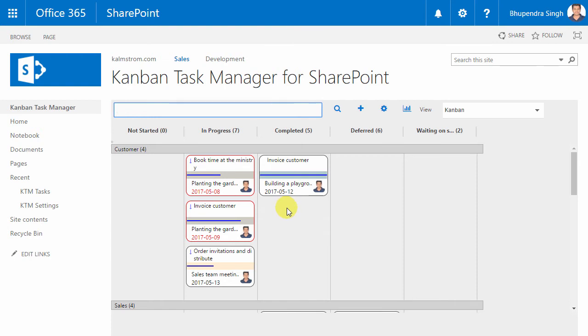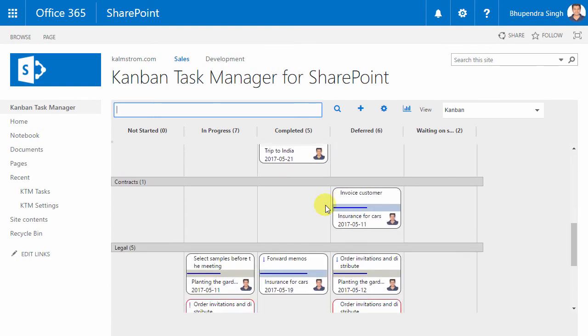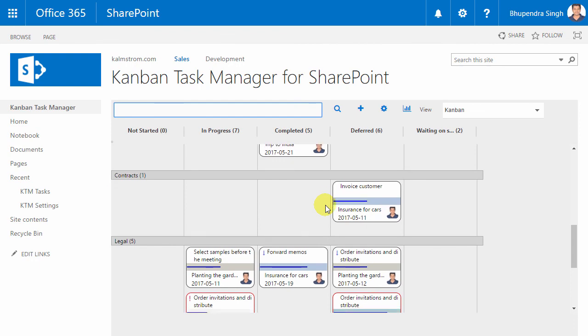Now I'll generate some example data. Here we are. I have some example tasks to test Kanban Task Manager with.